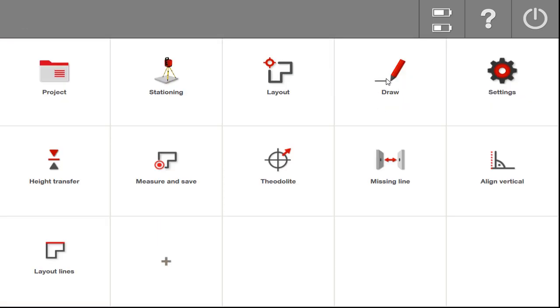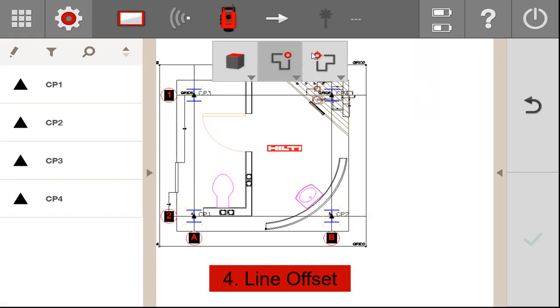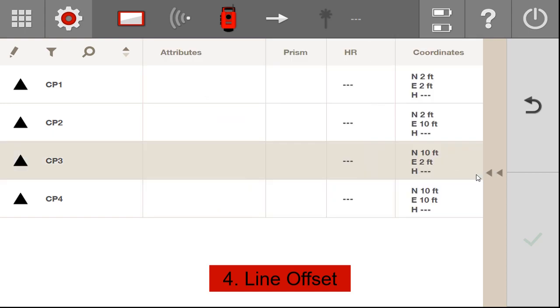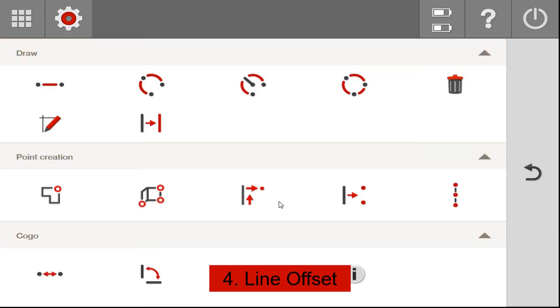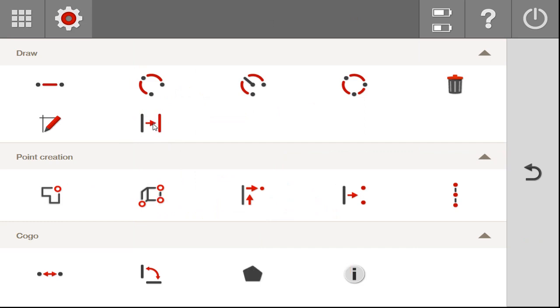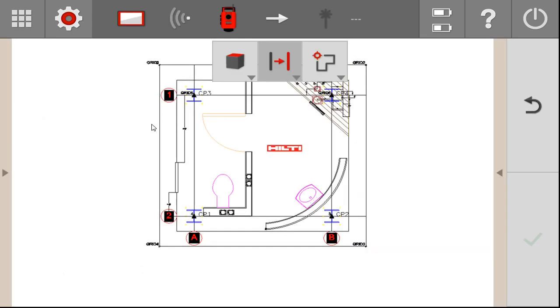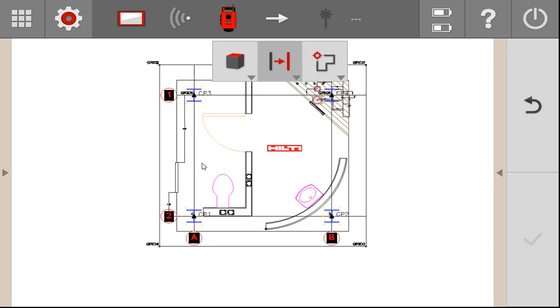The next new feature comes in the draw functions. If I go to the draw functions, I'm going to select this new icon called line offset. Now, let me show you what this does. Essentially, if you have a grid line such as right here, located where the grid lines are, but let's say you go to the field and the surveyor has for some reason set an offset to those and they're not drawn on the plan.